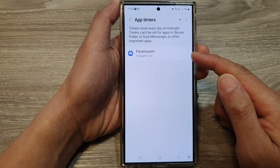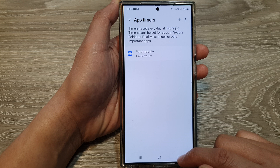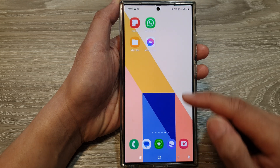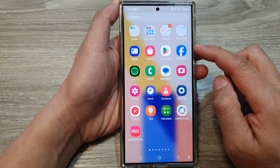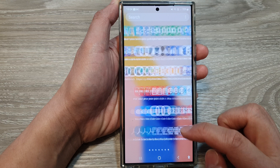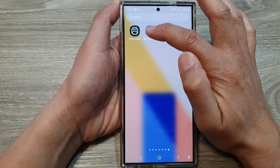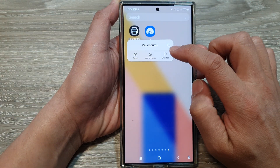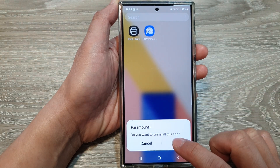Now we have an app placement set up. Go back to the app screen, navigate to the last screen page, then touch and hold on that app and choose Uninstall, then tap OK.